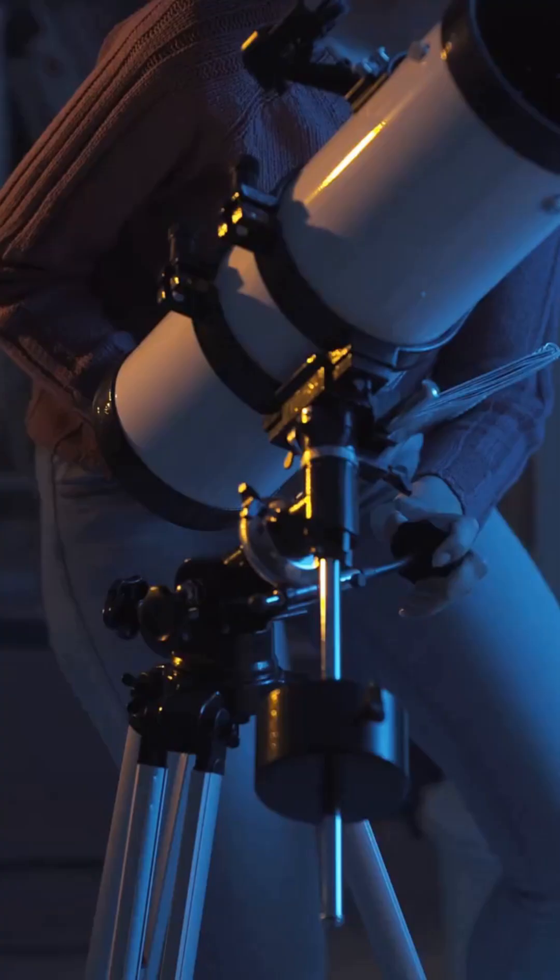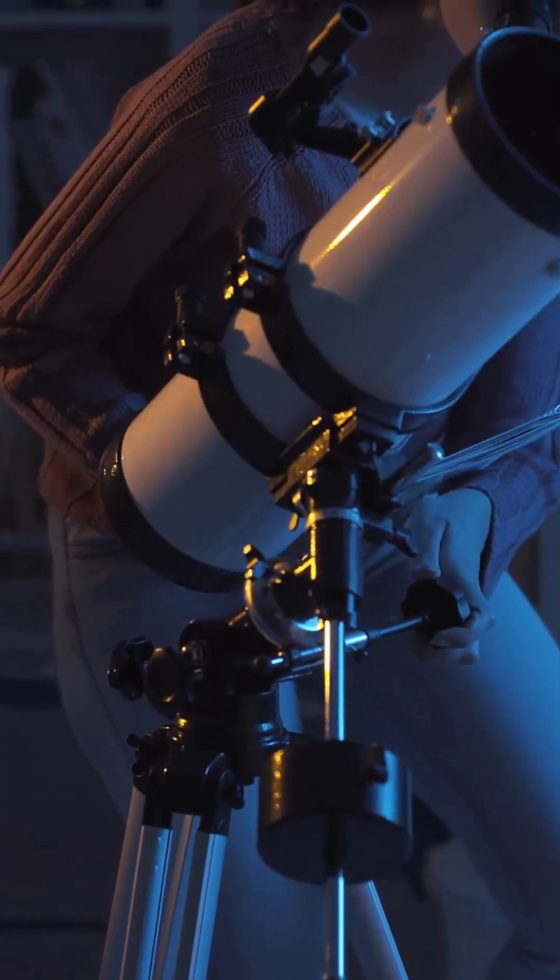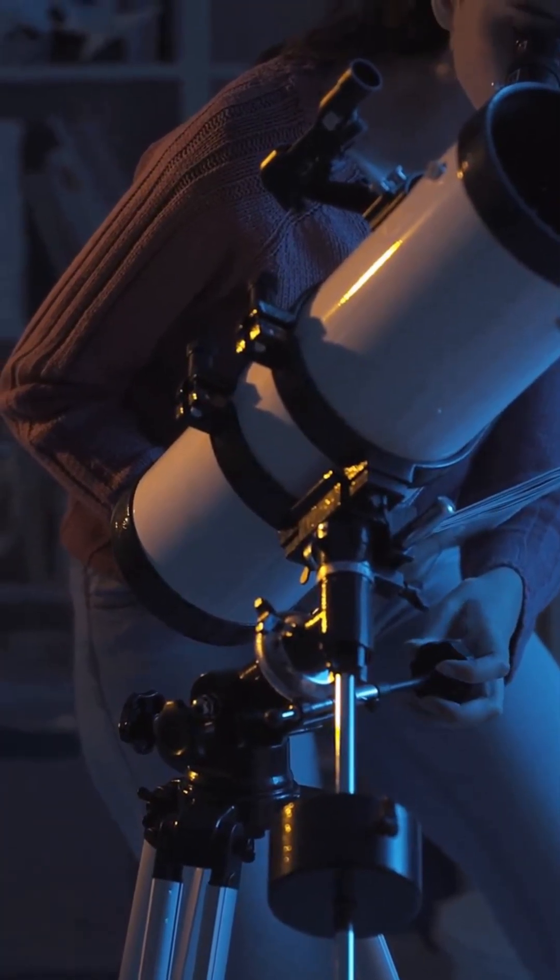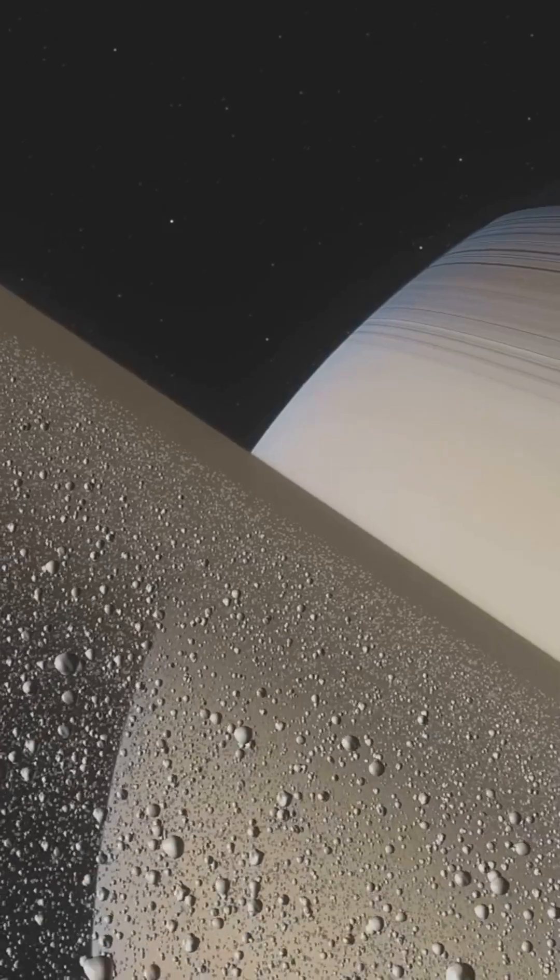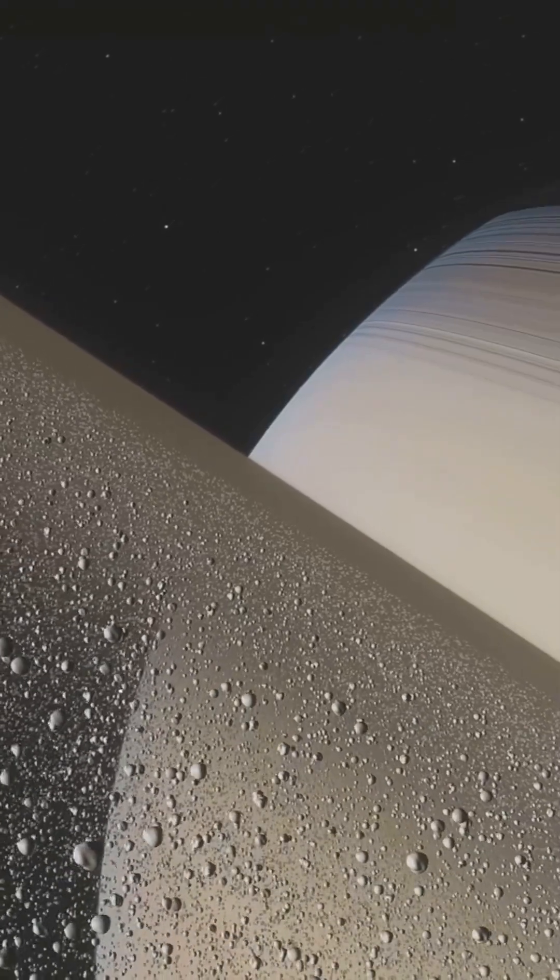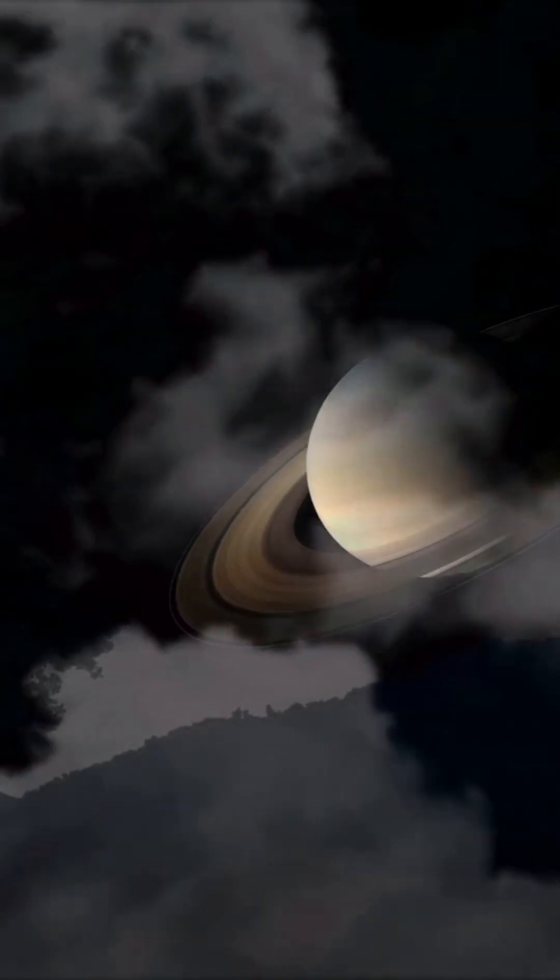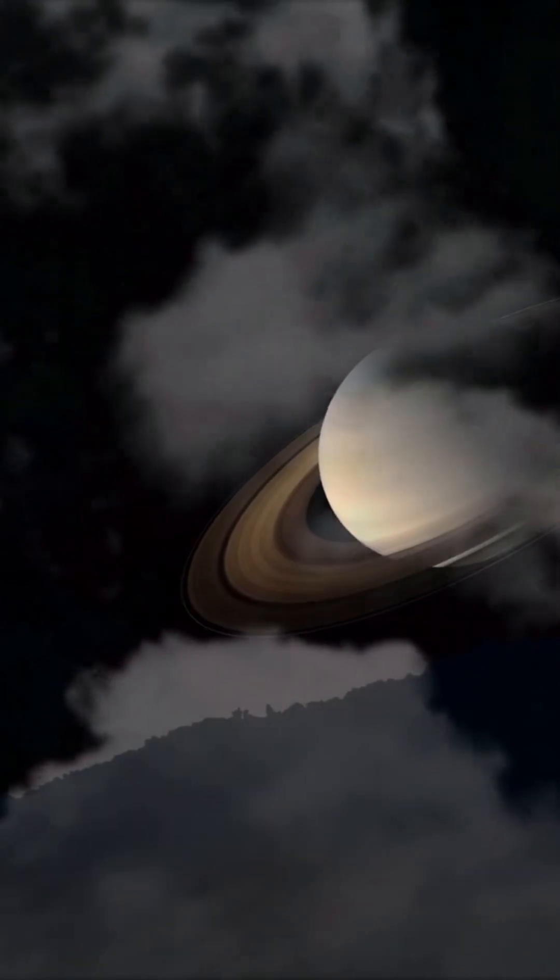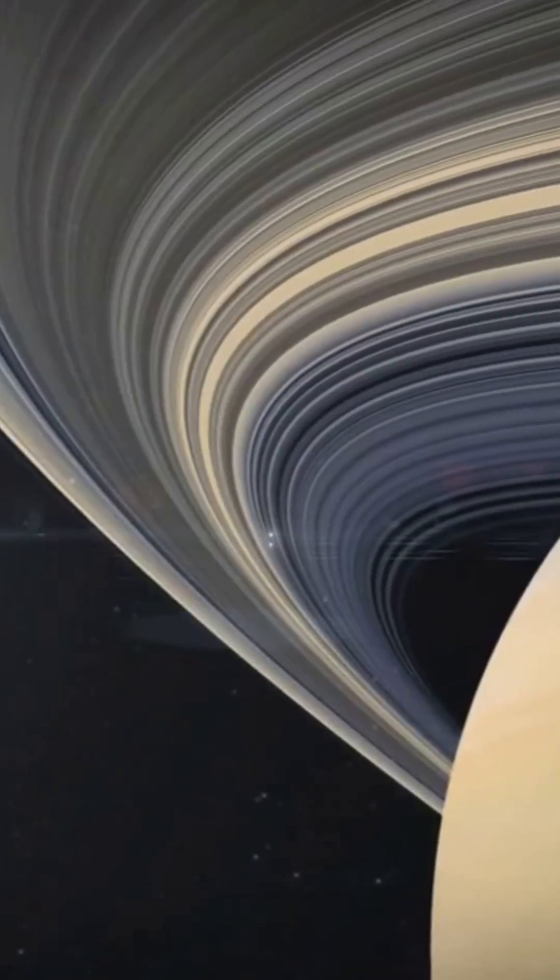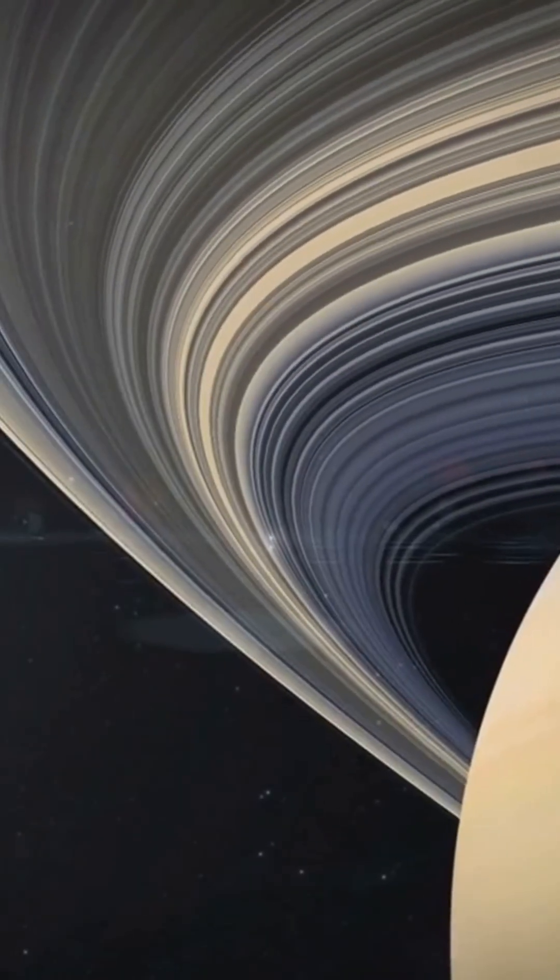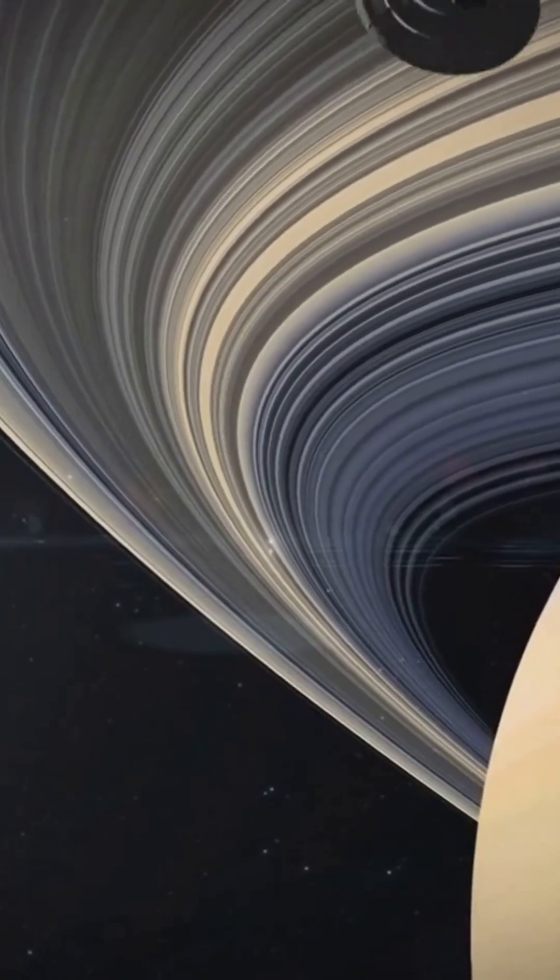Saturn, the planet that has captivated astronomers for centuries, might be facing a dramatic change. Its iconic rings, those dazzling ice and rock formations, are slowly disappearing, and the consequences of this shift could reshape our understanding of the planet forever.